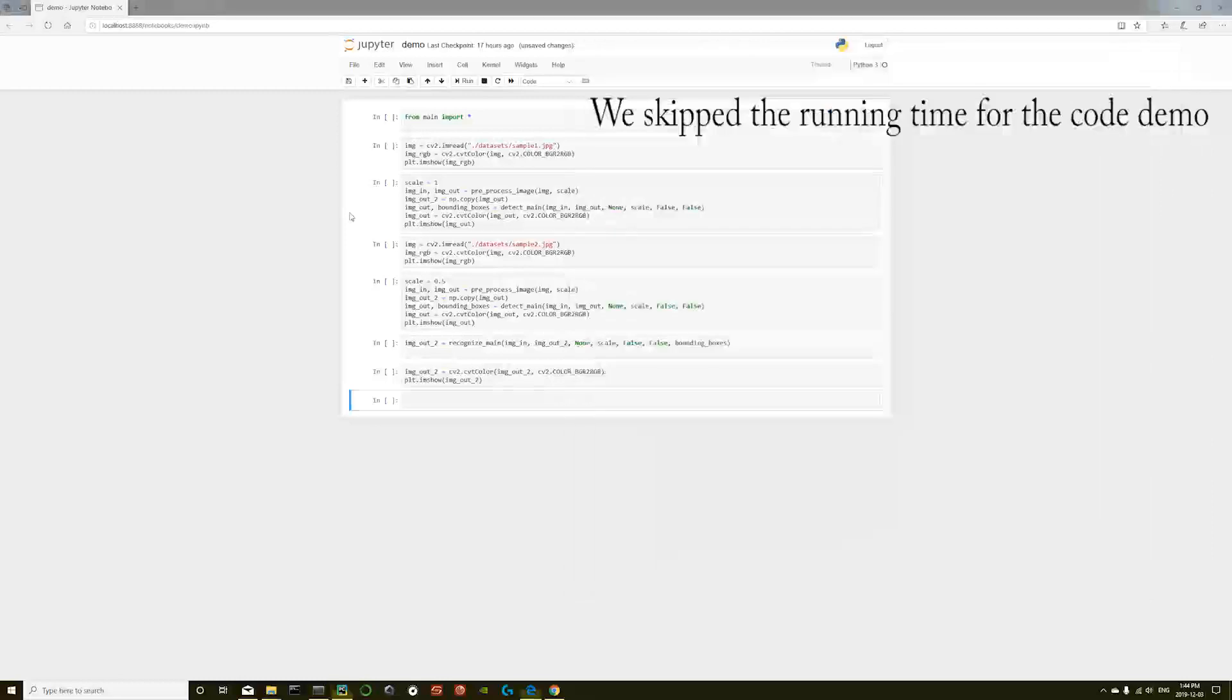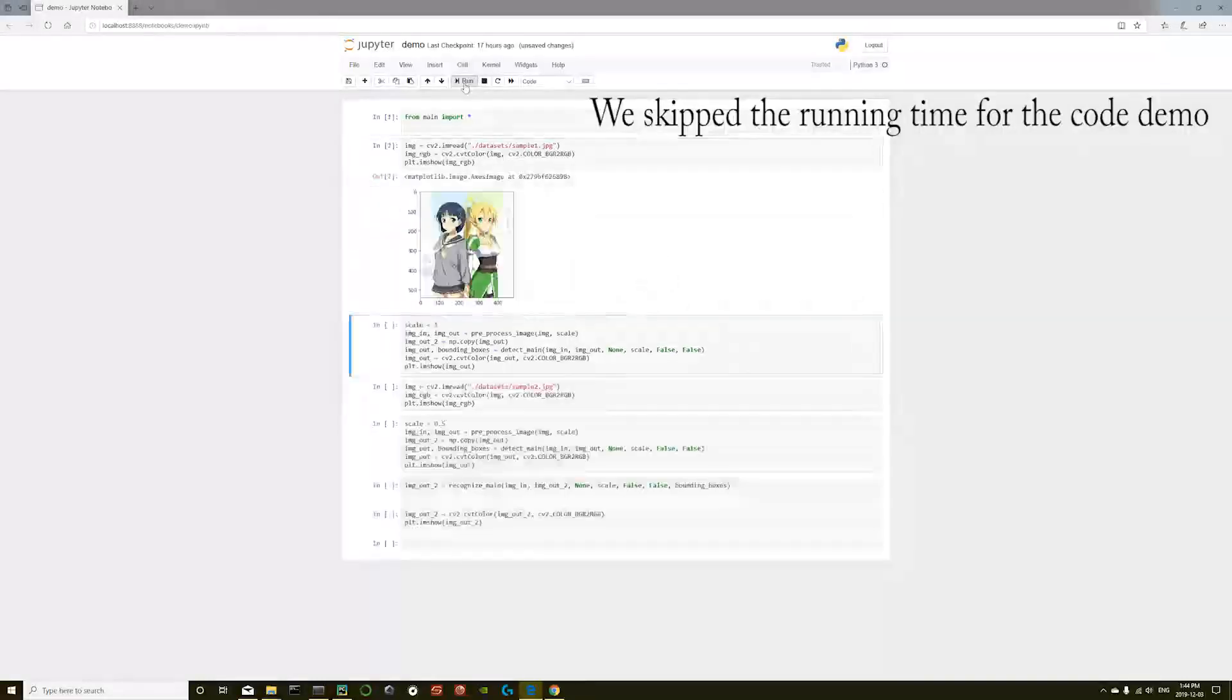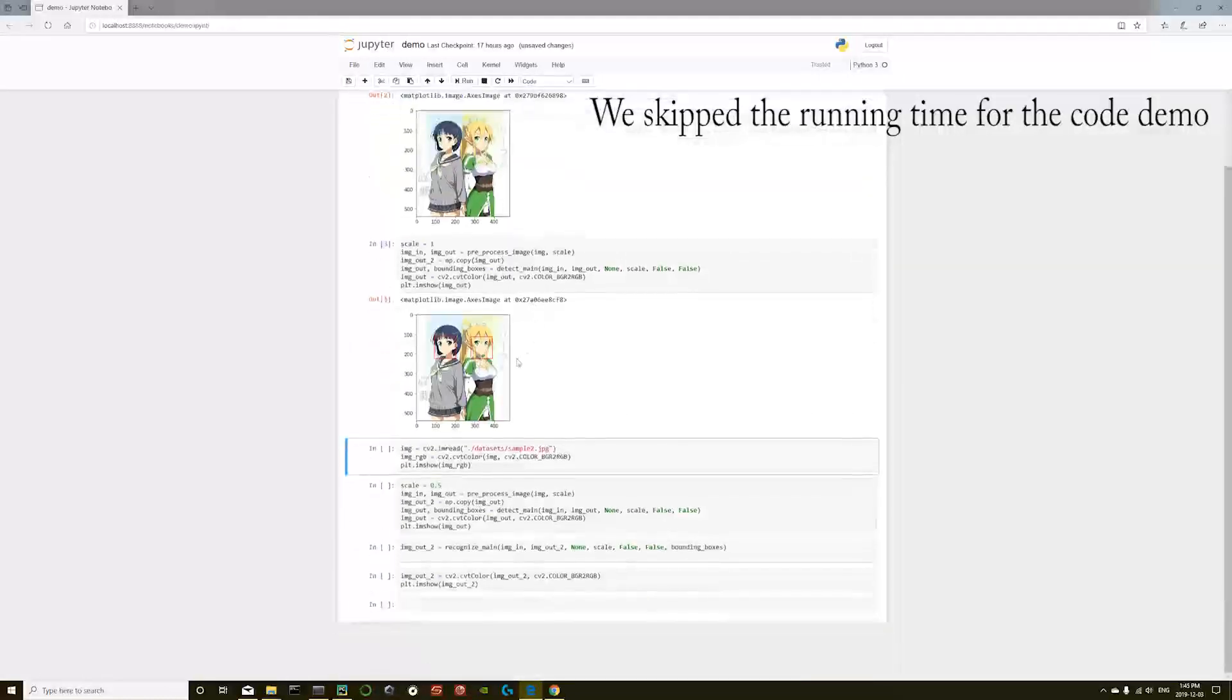First, let's run the first example, the detection only. You can see the bounding boxes on the anime face.